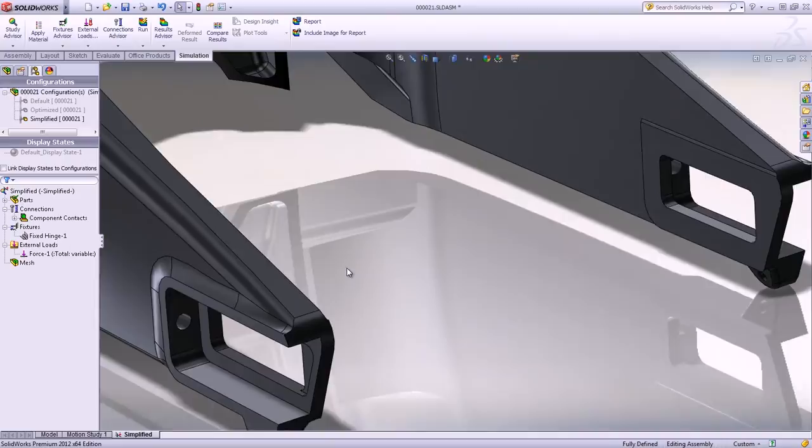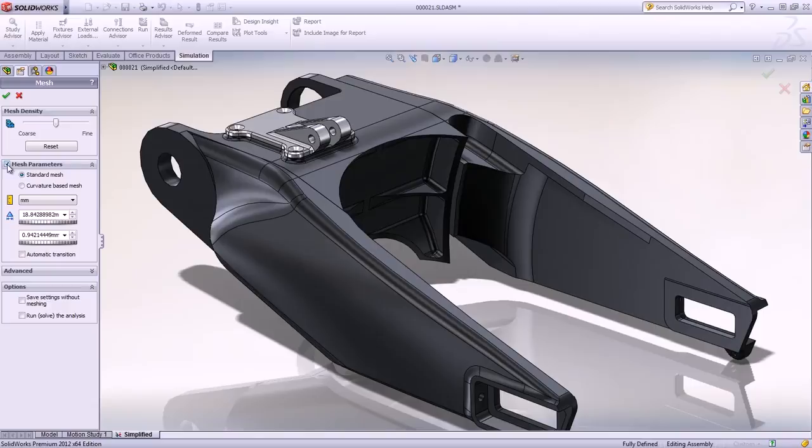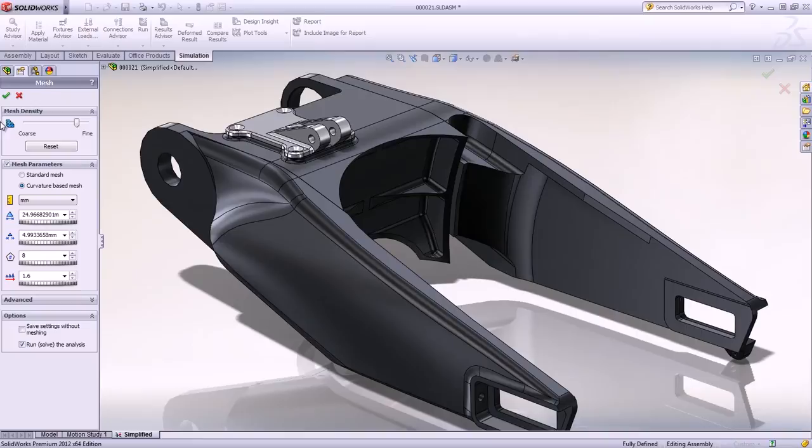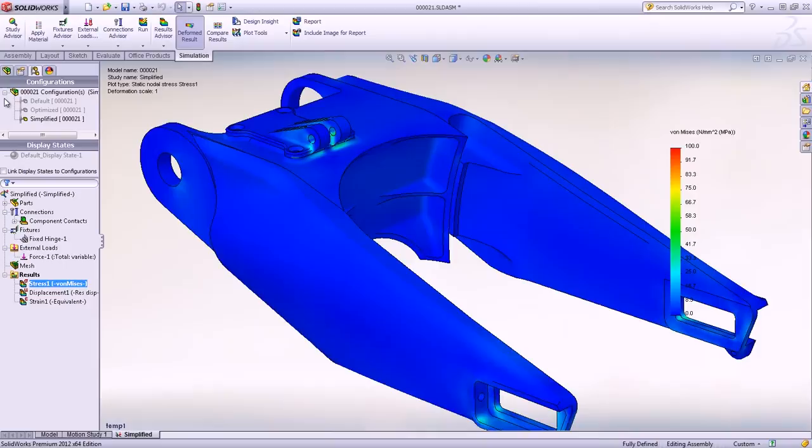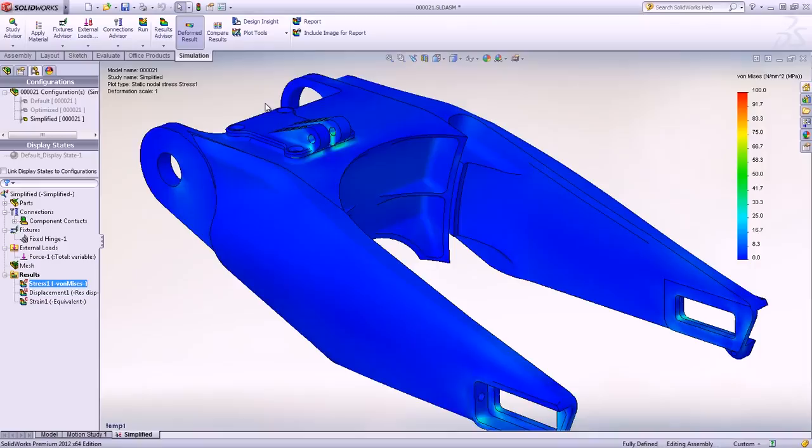Refining the mesh properties and running a static analysis enables the calculation of displacements, strains, and stresses. The variety of result visualization tools allows for incredible insight into the performance of our model and identifies several areas where material can be removed without affecting the strength of the swing arm.